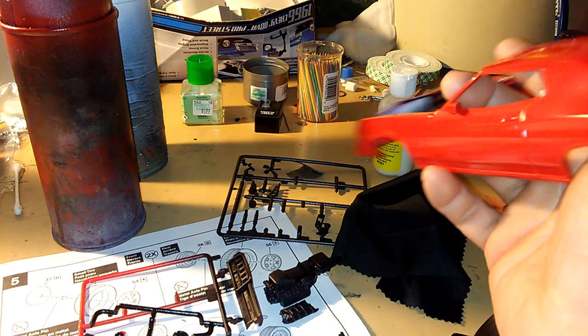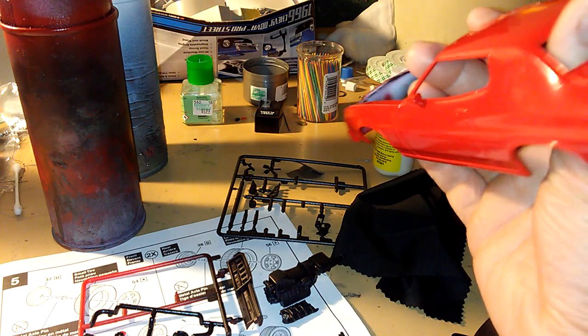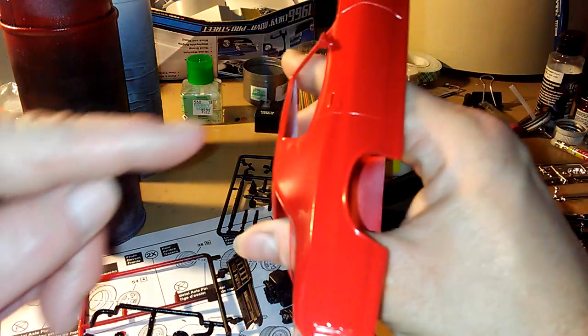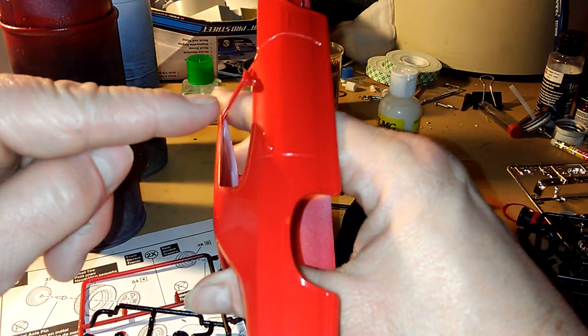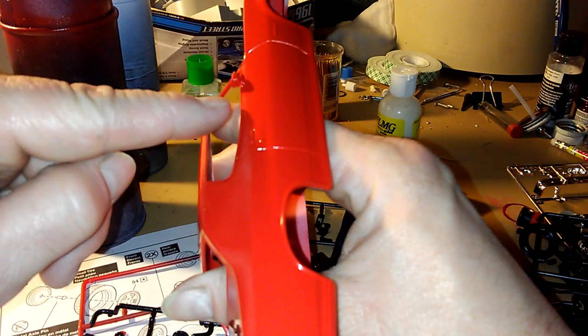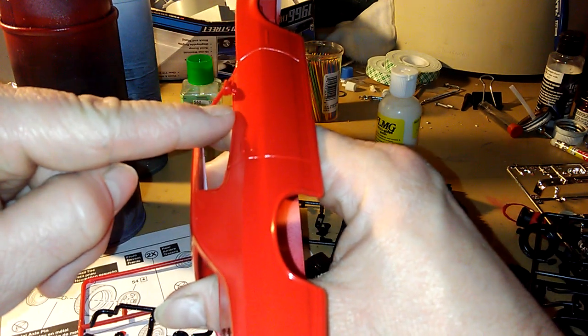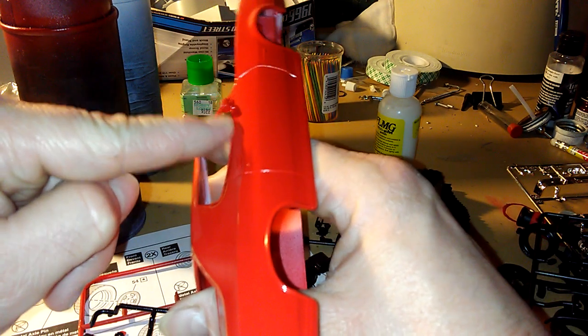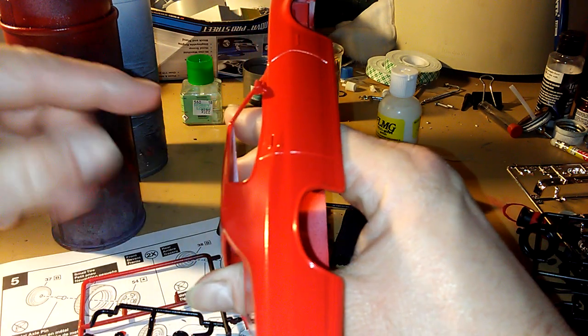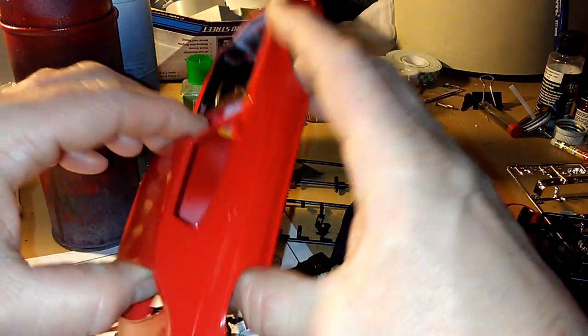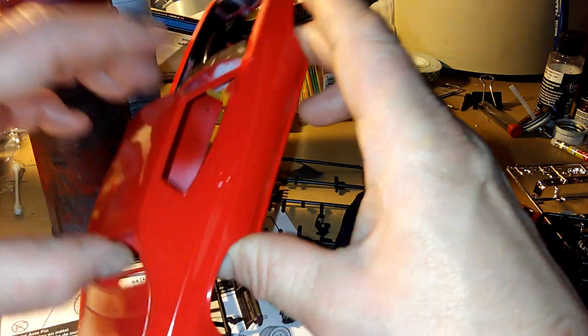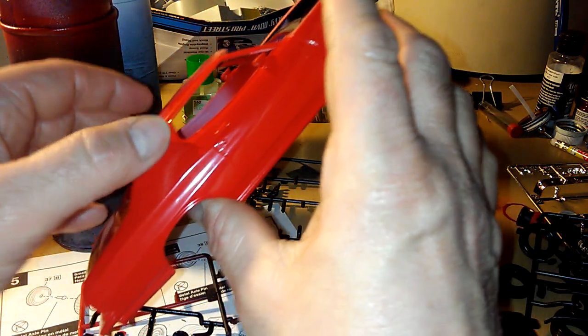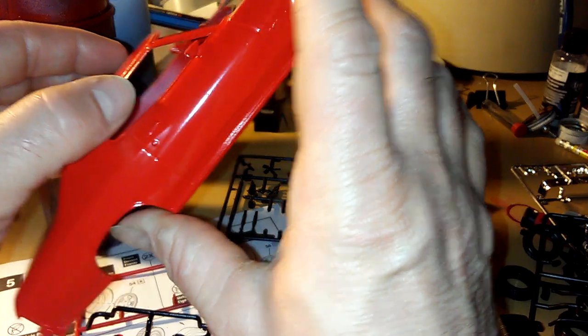It doesn't look too bad except that, yeah, before I put the clear on, I'm gonna get some of that foil chrome trim and then decal it and then I'm gonna throw the clear coat on it.